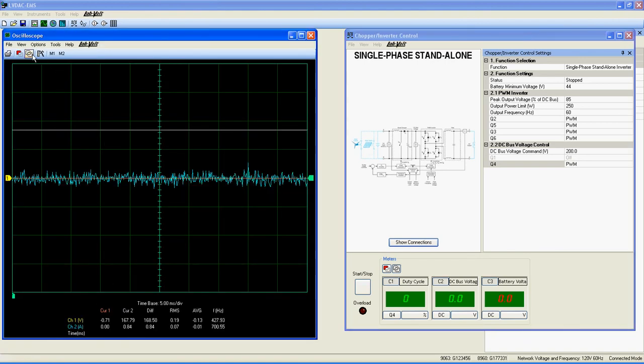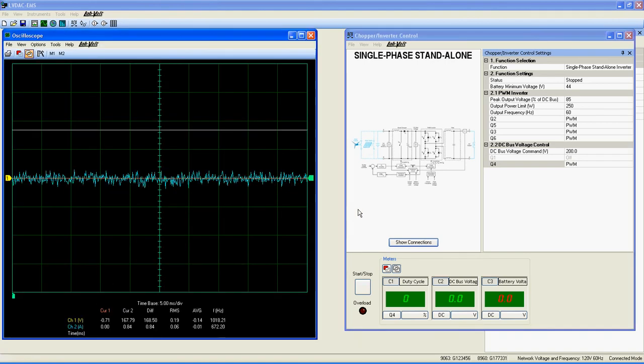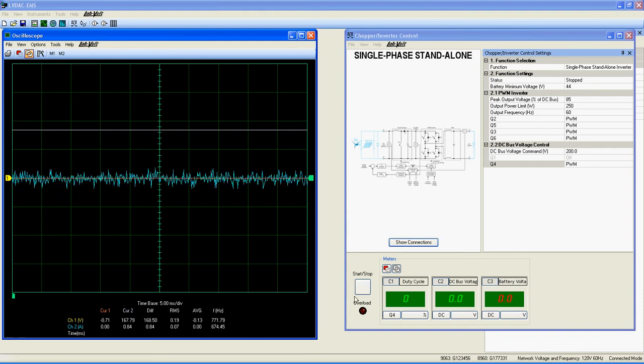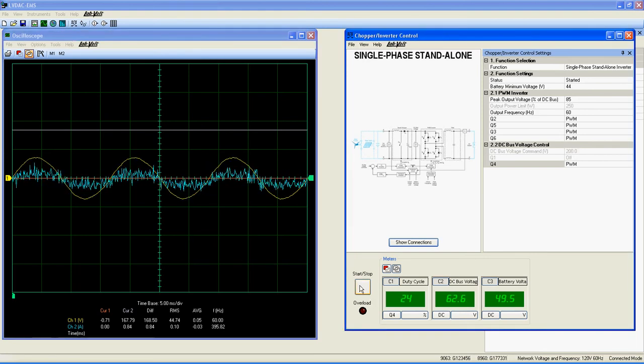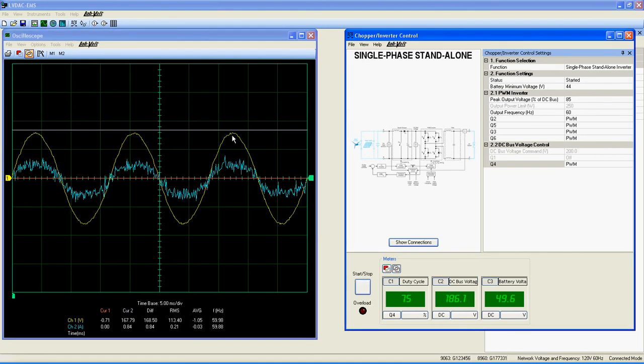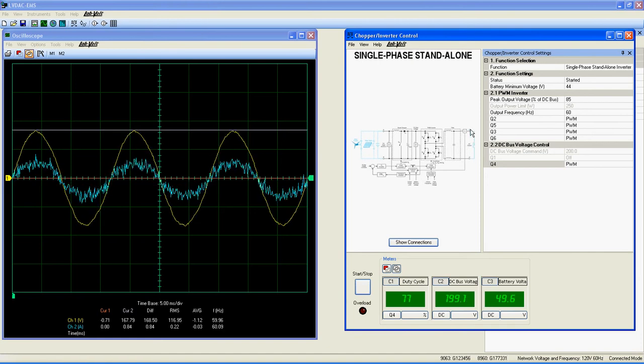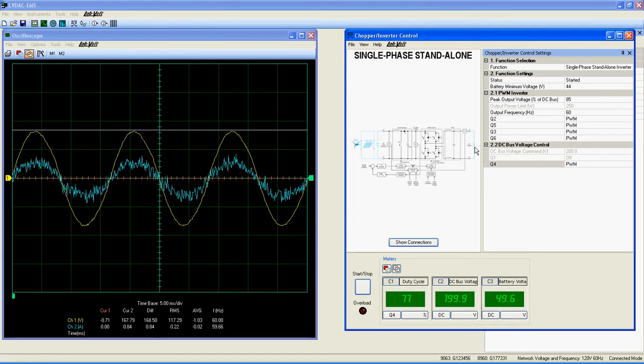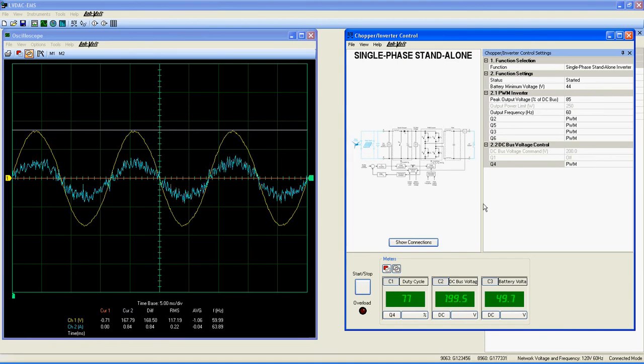Pay attention to every connection upon starting the function. Let's see what we get. The yellow curve here is the output voltage of the function, and the blue curve is the output current running through the AC load.